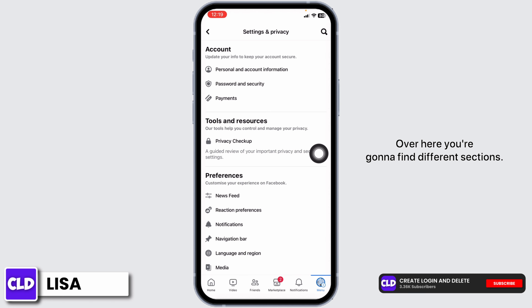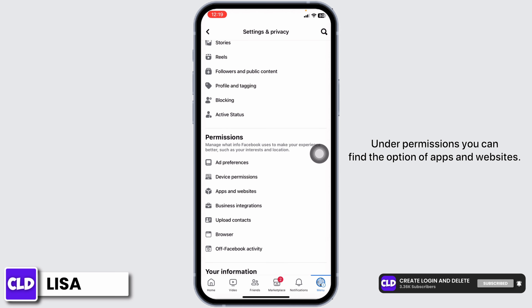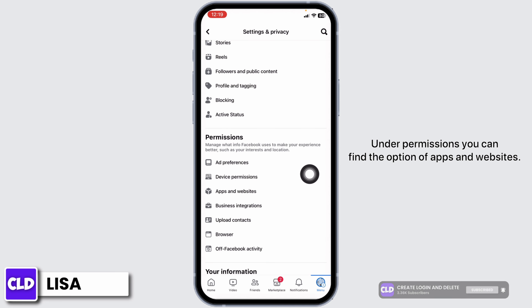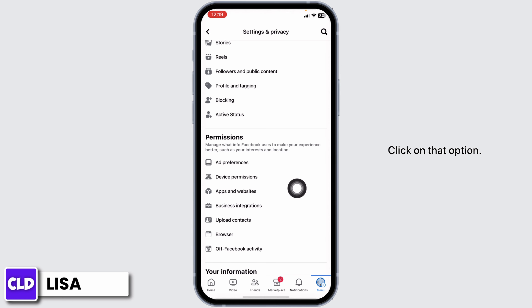Over here, you're gonna find different sections. Scroll down. Under permissions, you can find the option of apps and websites. Click on that option and open it.